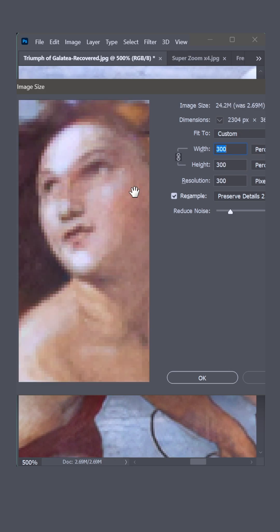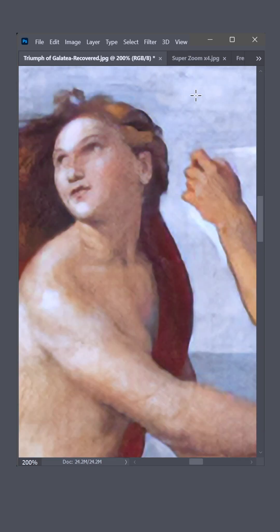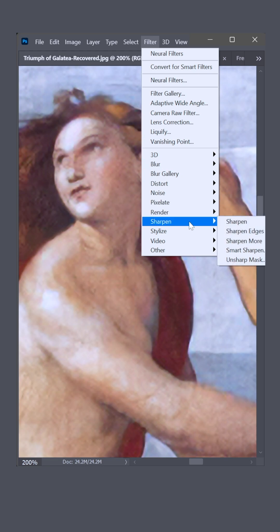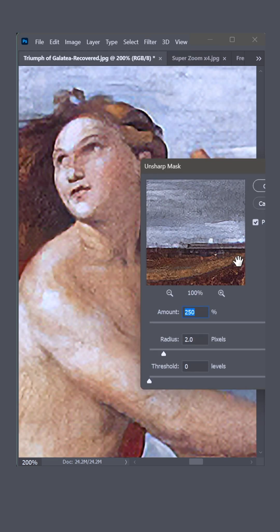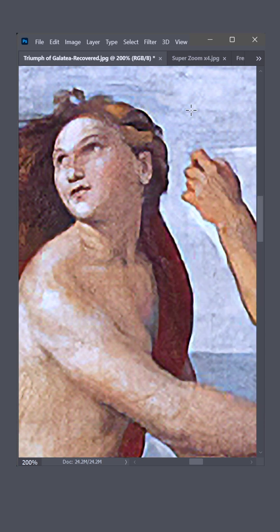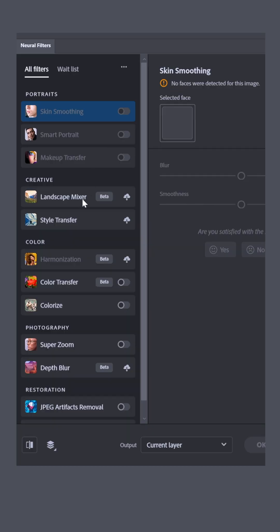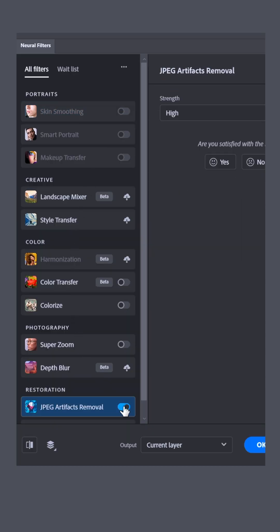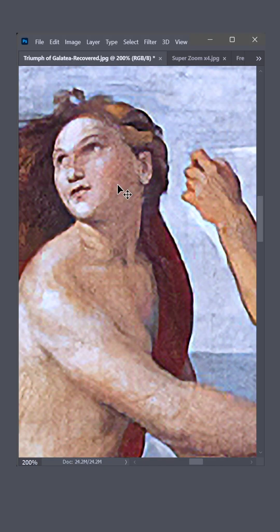Before: choppy. After: smooth. Now choose Unsharp Mask, set amount to 200 and radius to three pixels. Here's a twist — go back to Neural Filters and apply JPEG artifacts removal again. It may take a moment, but the edges become even smoother still.